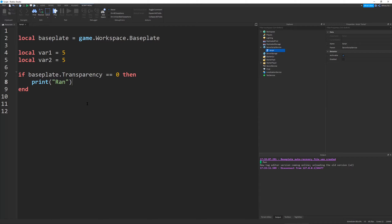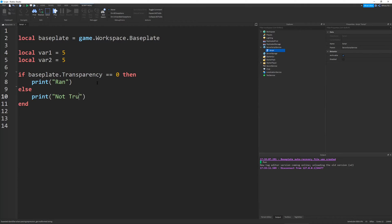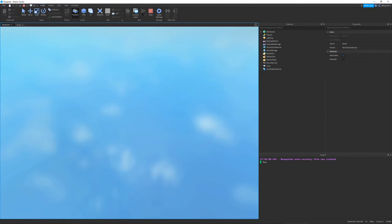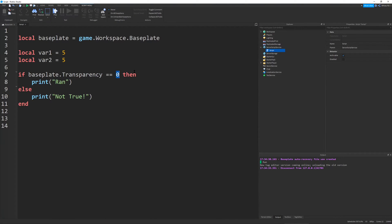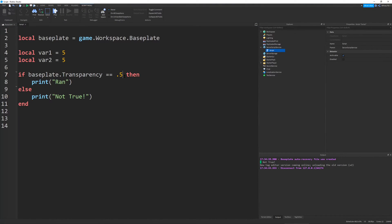So remember from earlier I told you that an if statement is like a junction. This if statement we have right here only has one condition and one outcome. Now there are certain keywords in Lua that allow you to change this functionality. The first one is 'else'. It checks if the condition is true — if so, it runs that block — else it runs another block, for example printing 'not true'. Only one of these code blocks will run; both will never run. So if I run this with the condition true it prints 'ran', and if I change it so the logic statement returns false, it prints 'not true'.